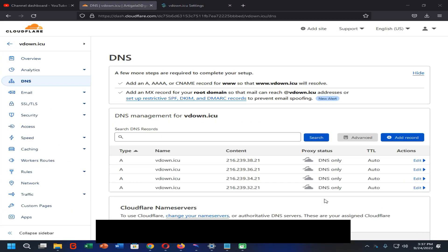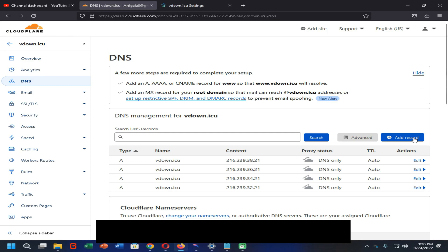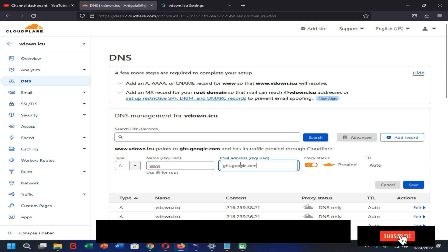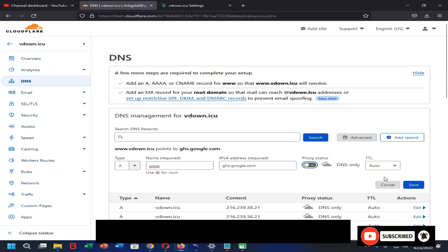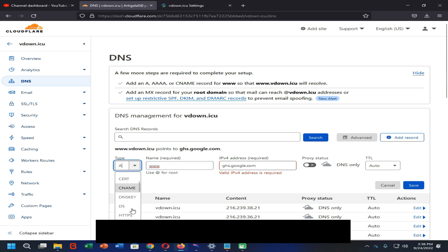We have successfully added all of the IP addresses into the DNS records of the Cloudflare account. Now go back to the Blogger settings and copy the DNS destination address. Click on Add Record once again, then enter www and paste your copied web address. Turn off the proxy and click Save. You also need to select the CNAME option.